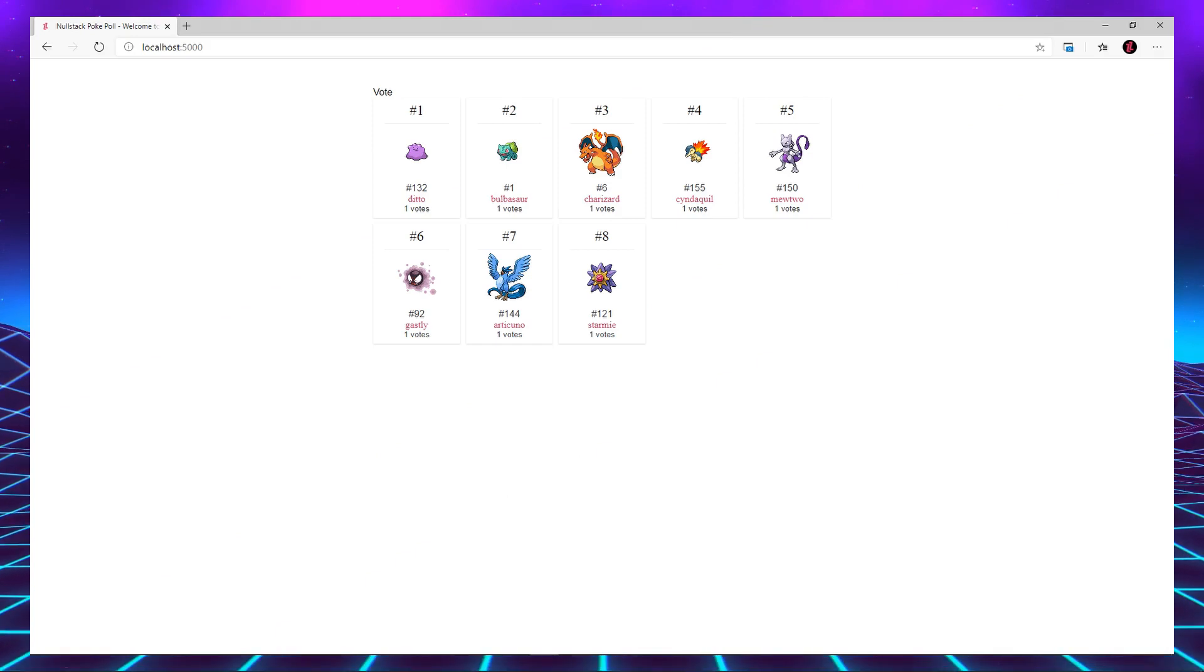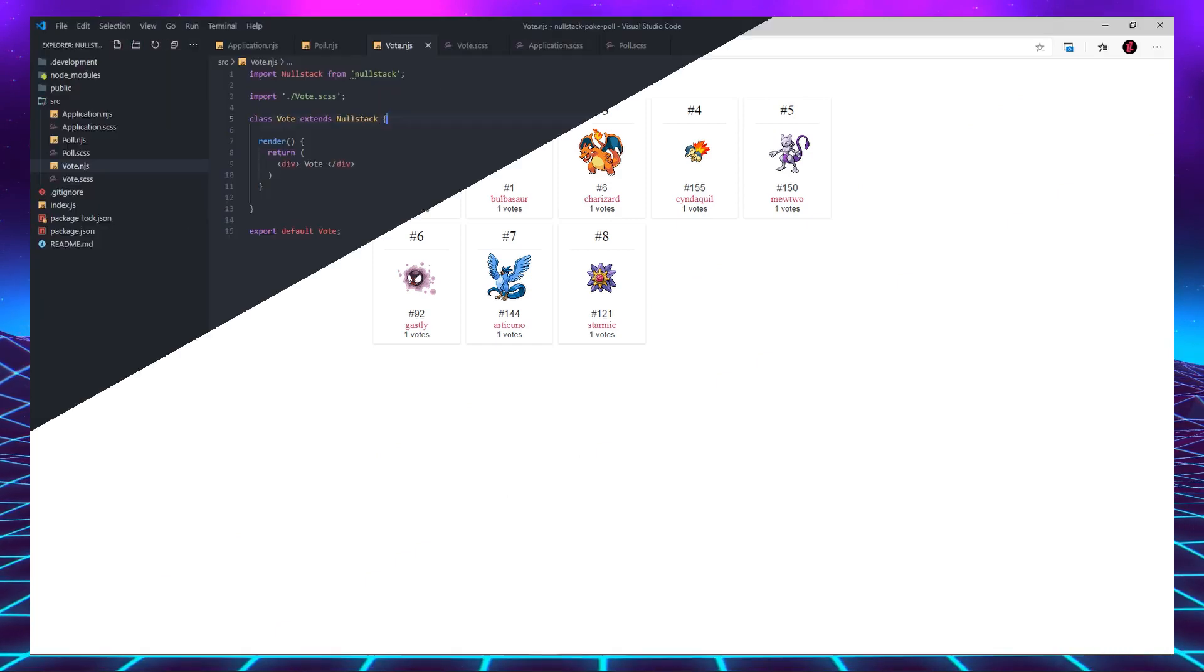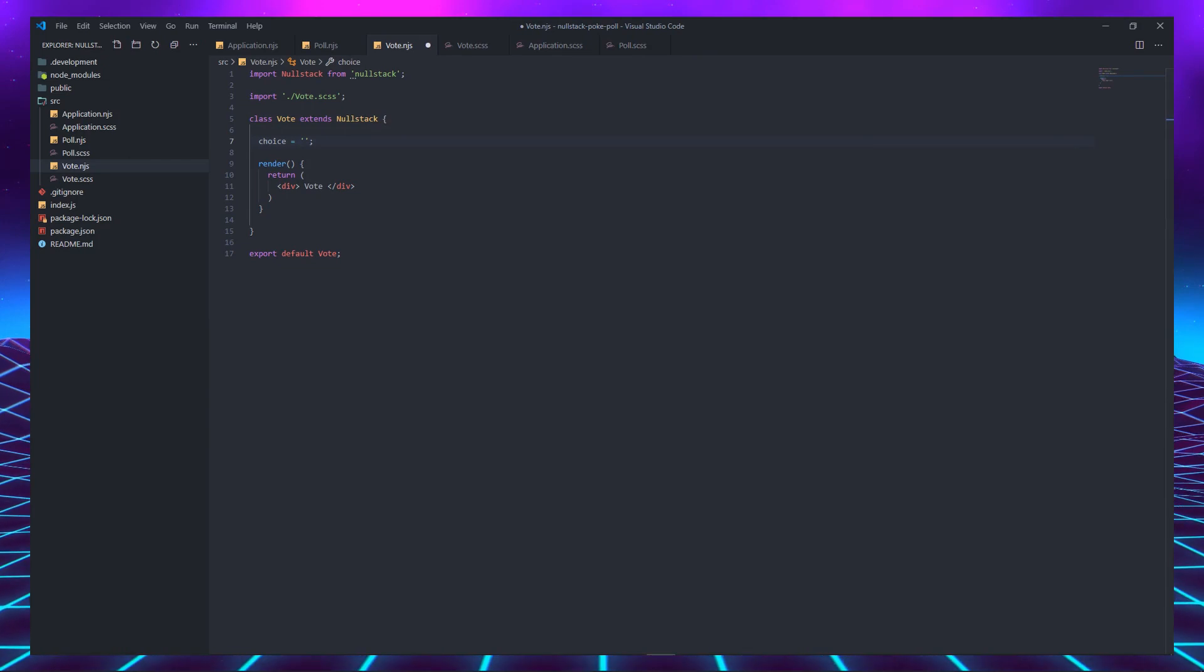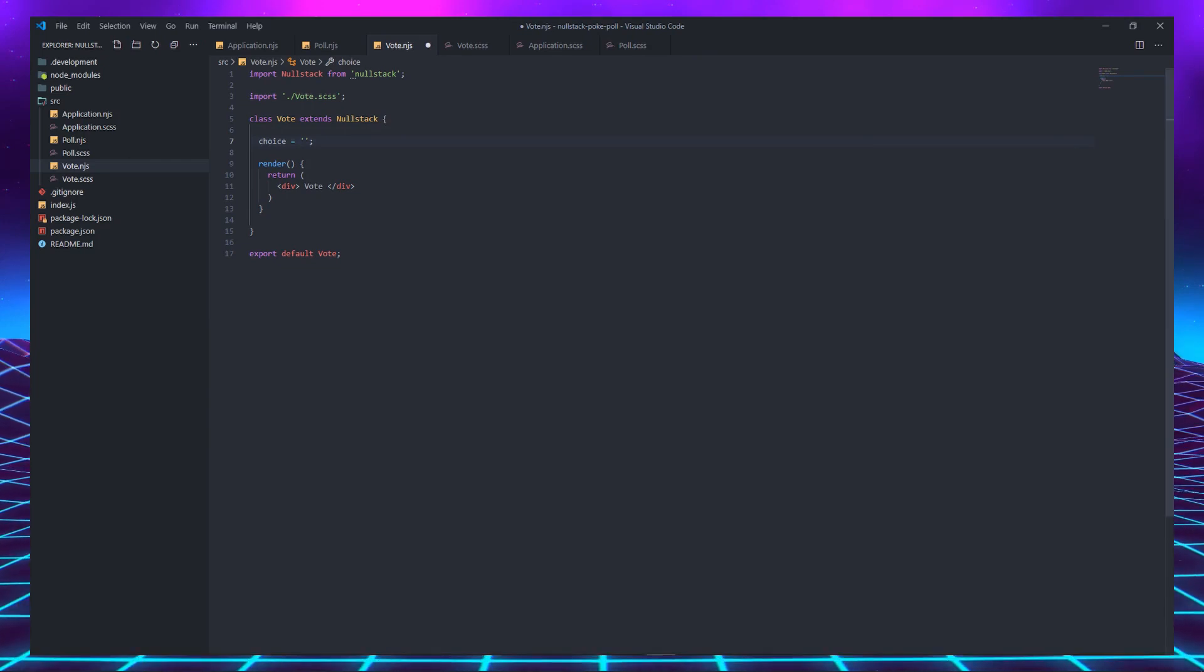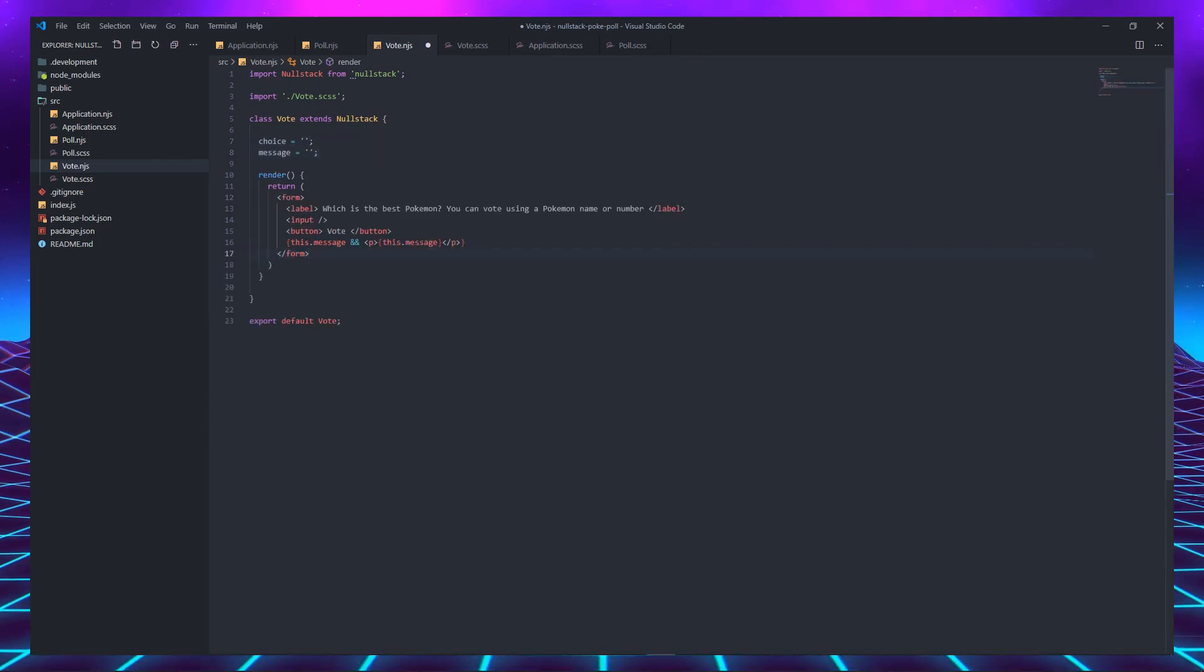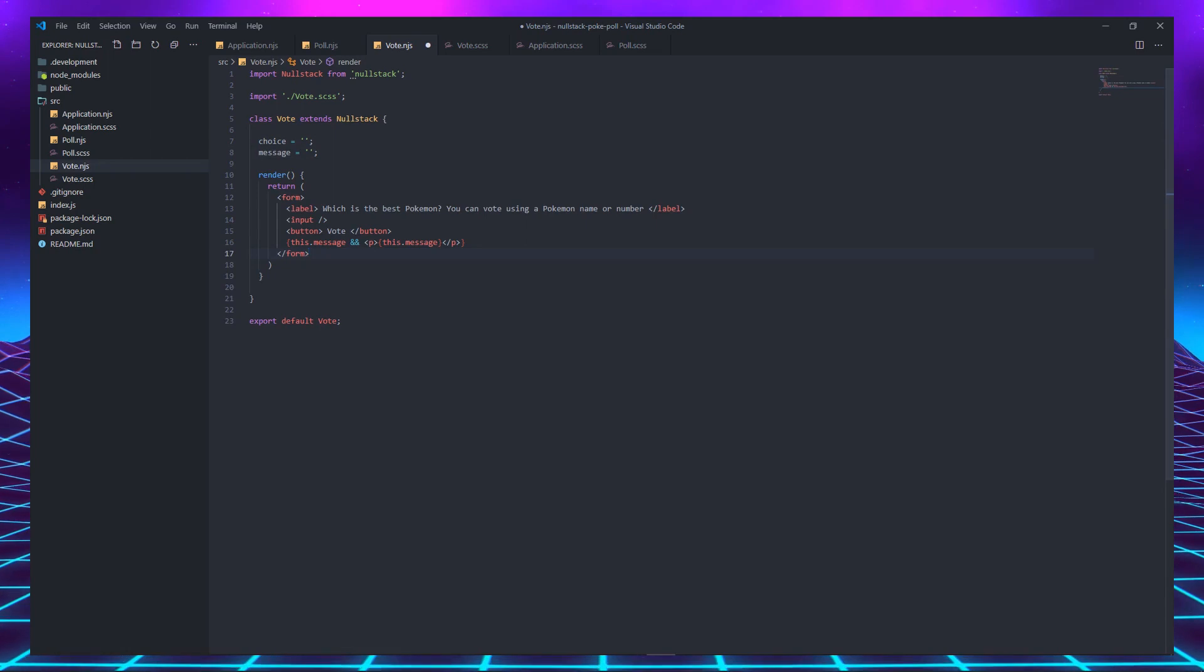So far, nothing exploded. The vote component will have two string variables in its state: a choice and a message. And it will render a very simple form.